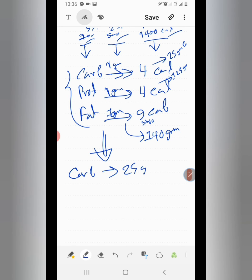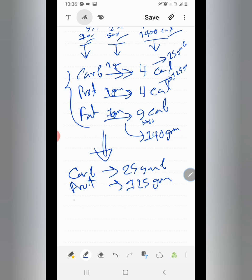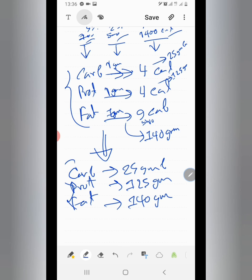The fat is approximately 114 grams. So we can see that we have 114 grams of fat. A lot of fat is used, and beef uses about 124 grams of fat. The protein used is about 125 grams of protein.